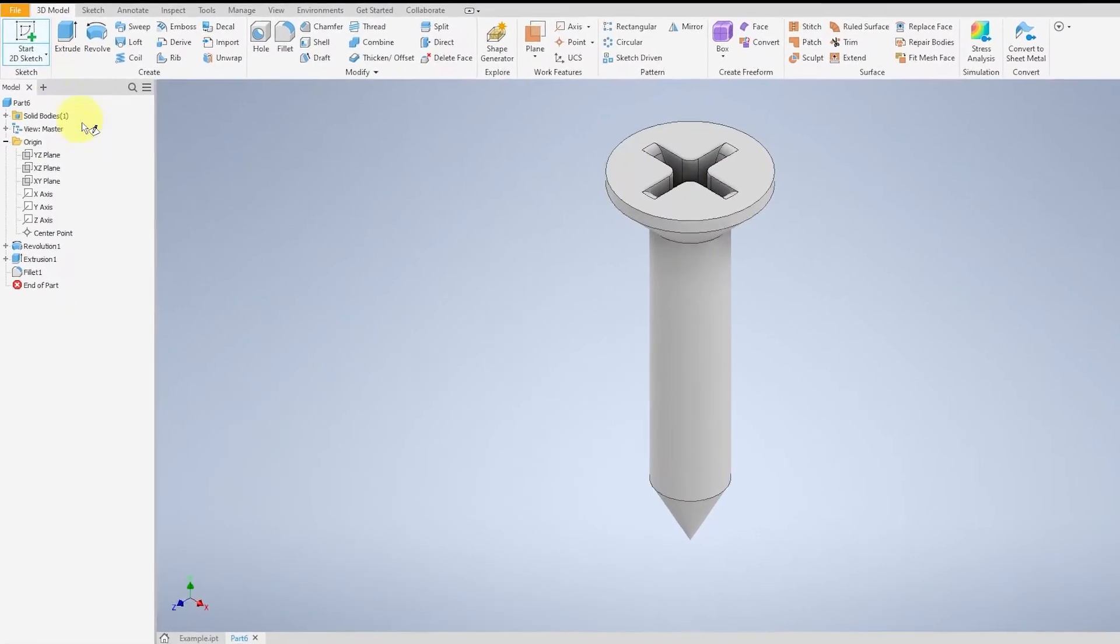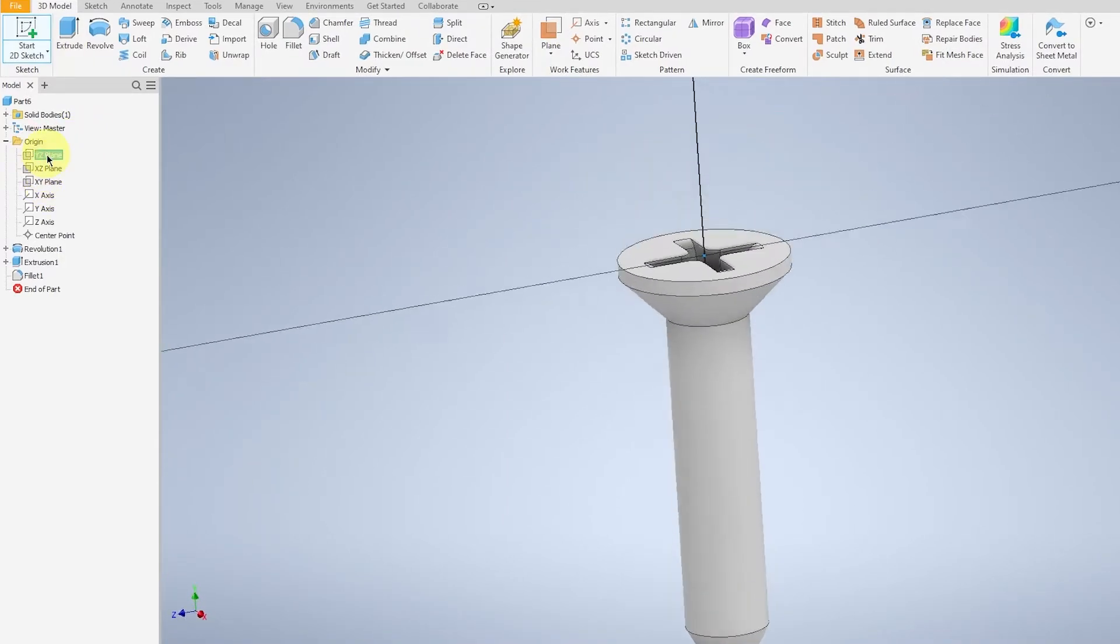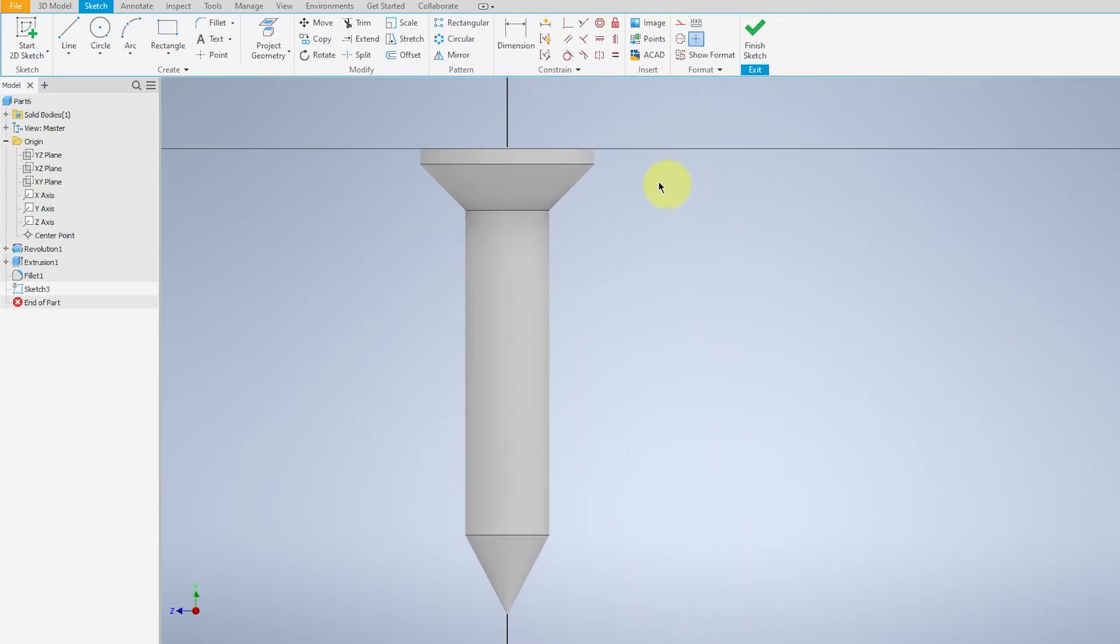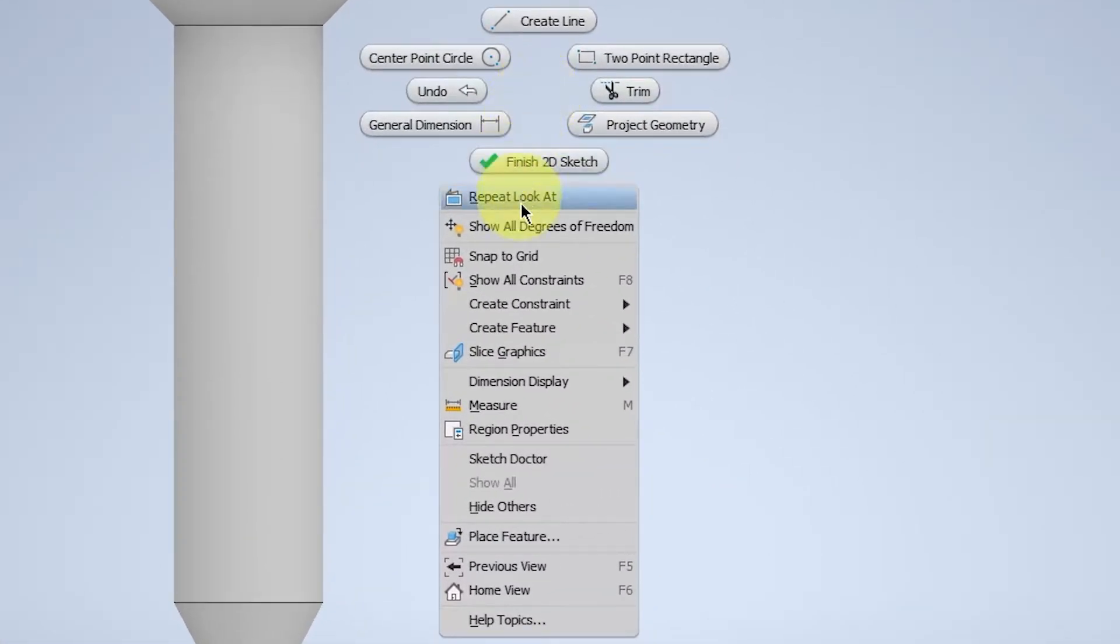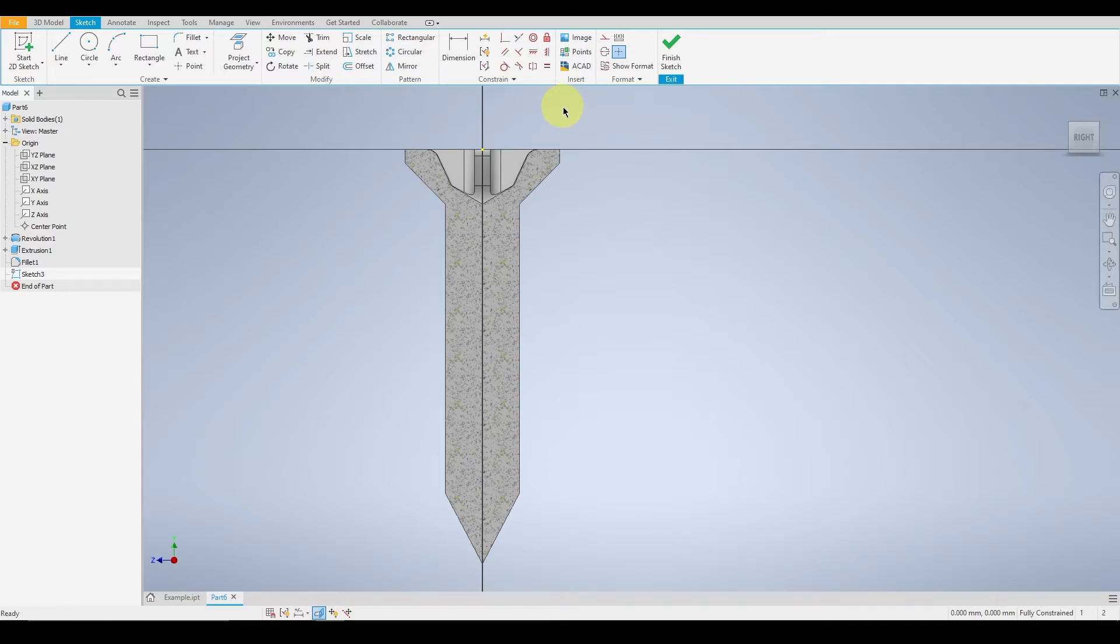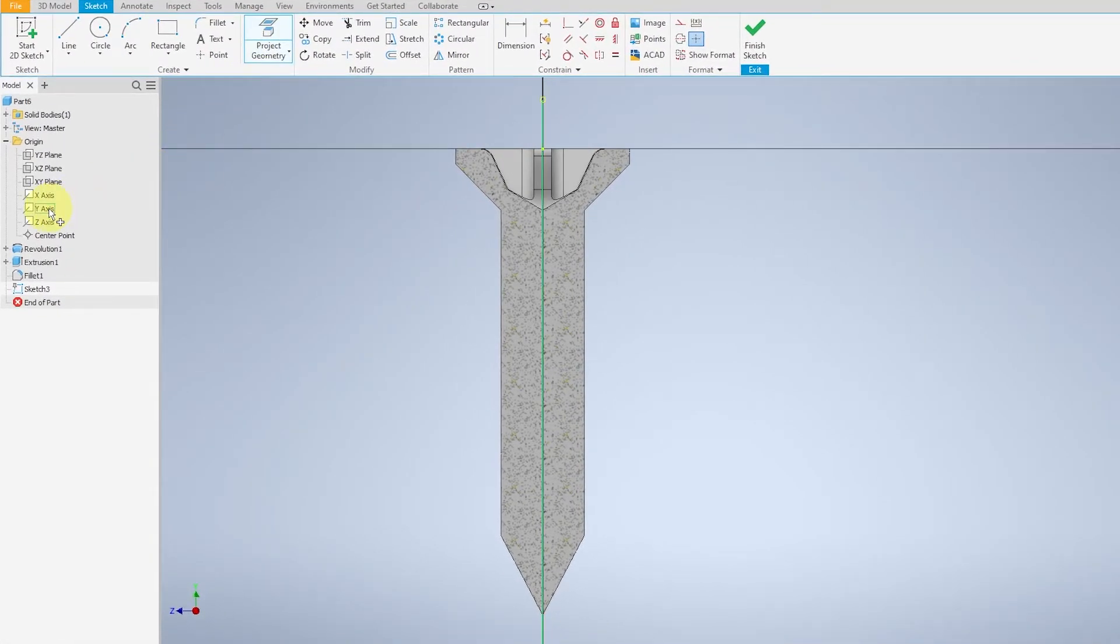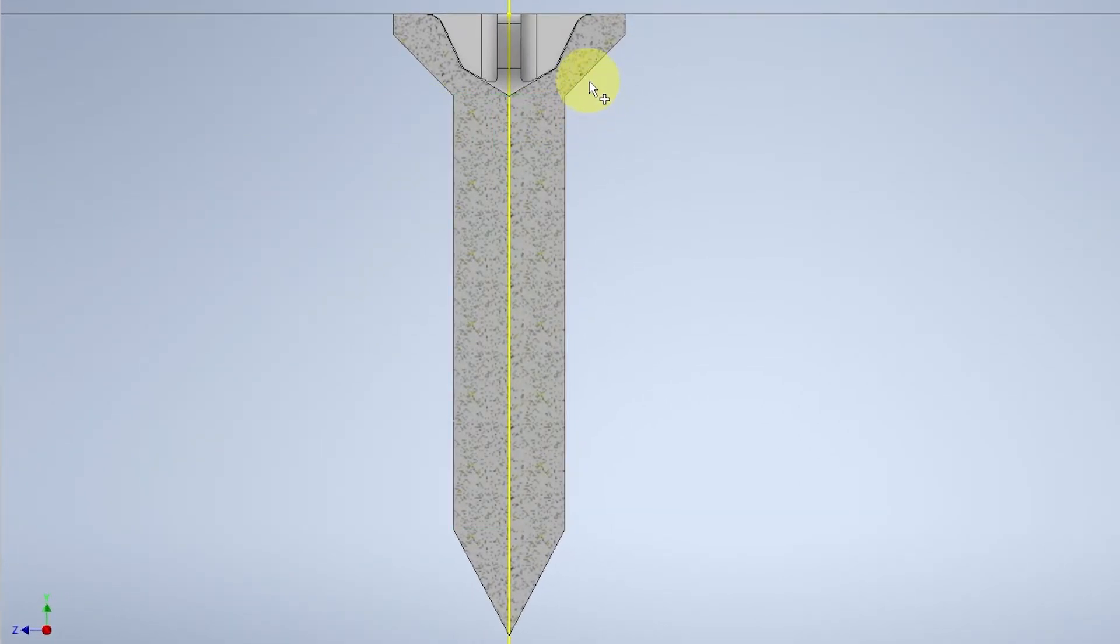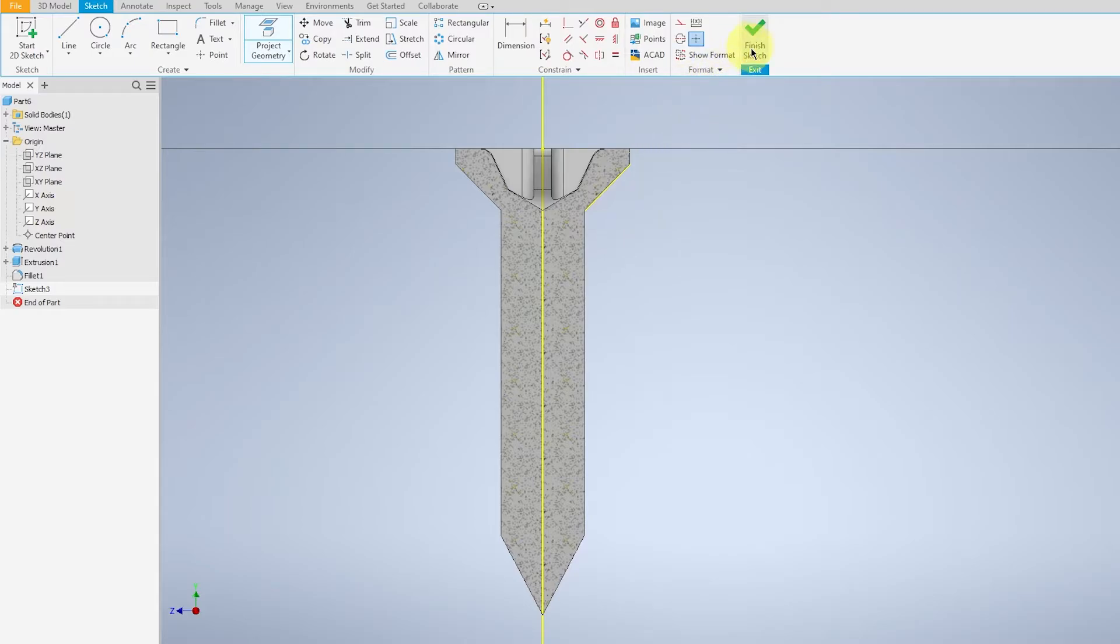Next we will be creating the thread. So going over to the cross sectional view, pan over. Right click and select slice graphics. This will give us the cross section of the screw that we are creating. Now select project geometry of the Y axis and the edge of this head of the screw. Escape.